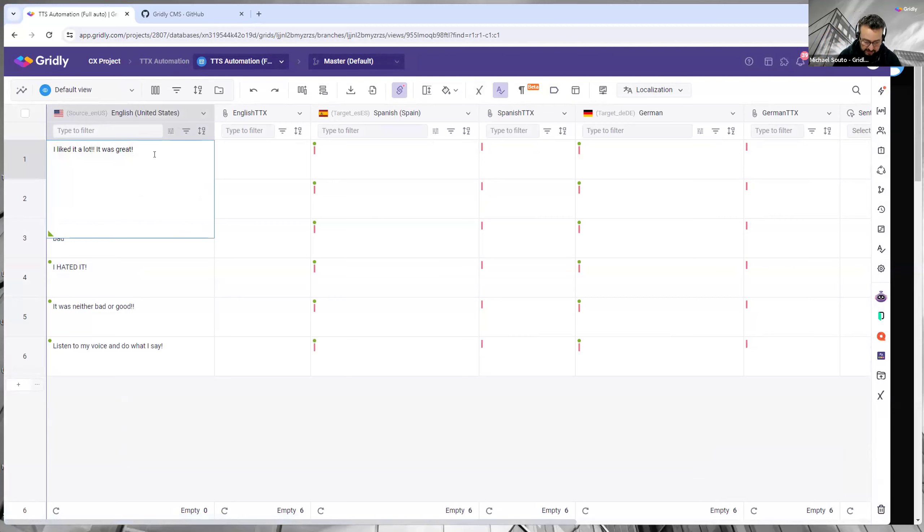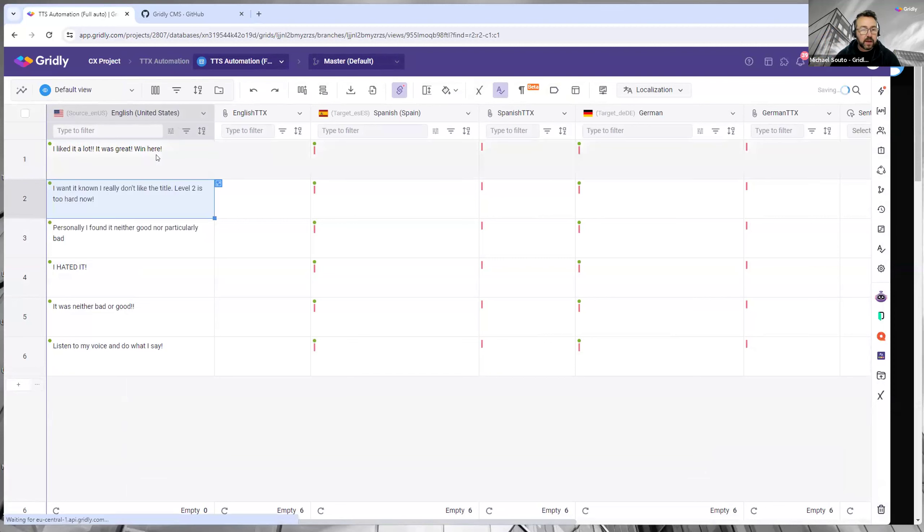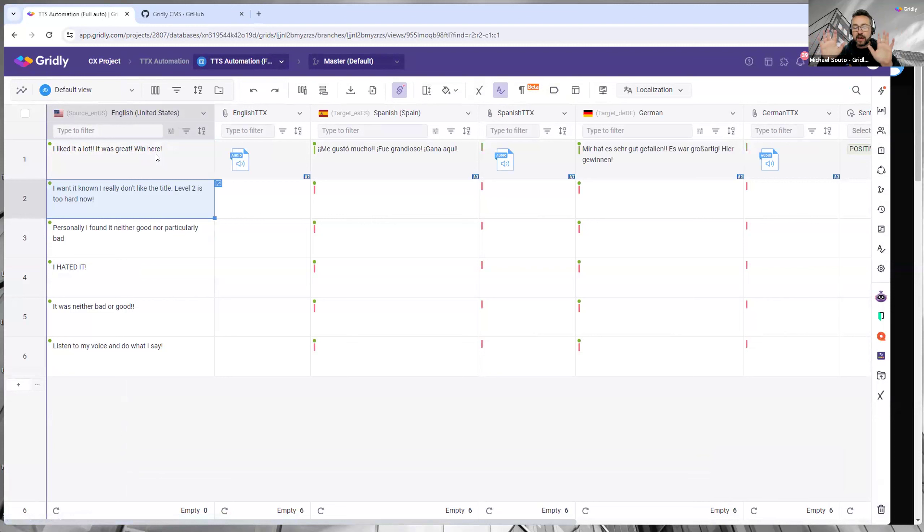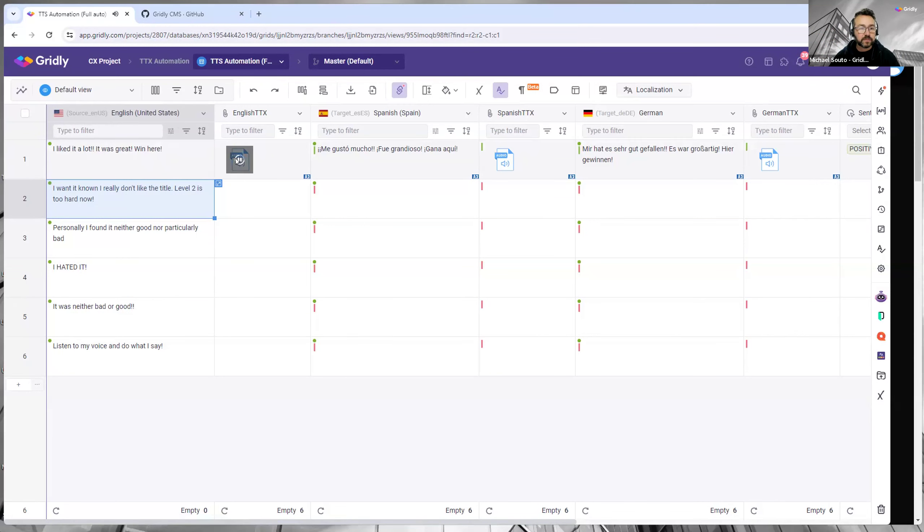And I say 'win here,' okay. So basically as soon as I press that, I'm not pressing anything else. It's automatically generating all of this content. So I've got 'I liked it a lot, it was great, win here.'